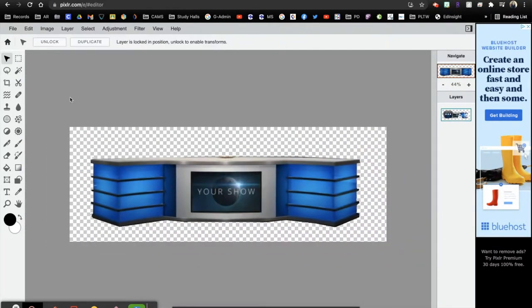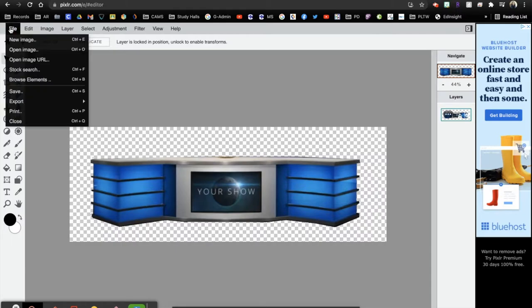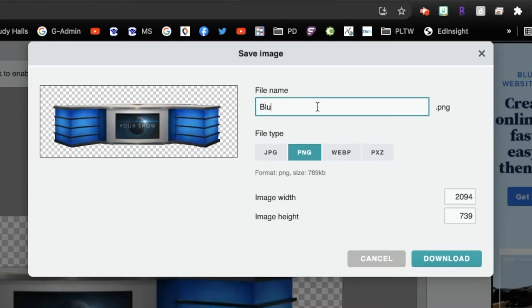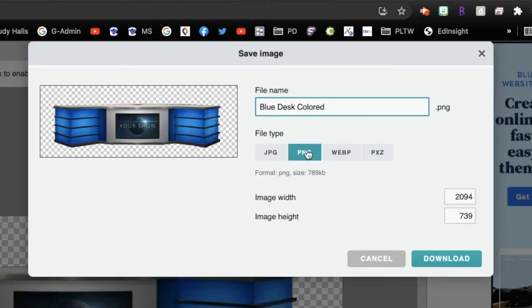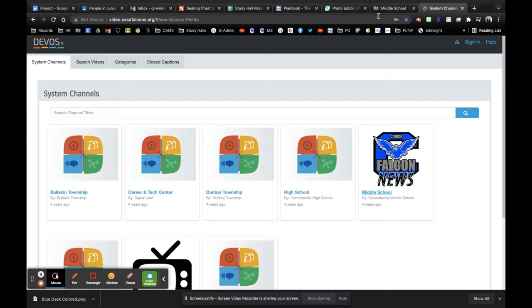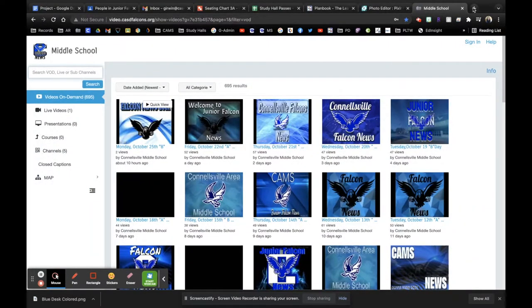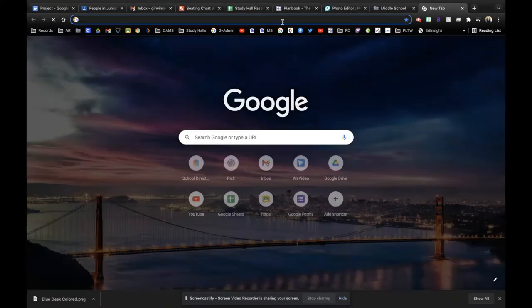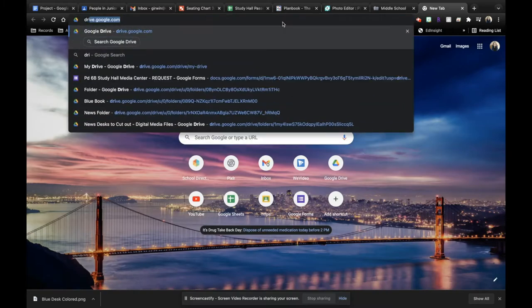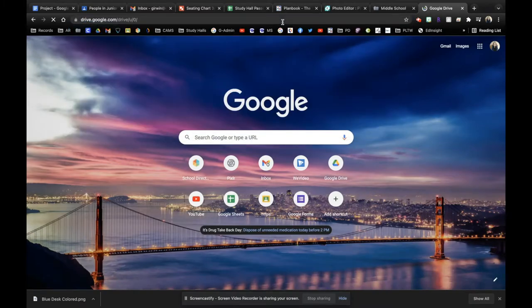But if you do get one that is very pixelated, I'm going to show you how to put this into drawings. So what I'm going to do is save this. I'm just going to go to file save for that. I'm going to call this blue desk colored. That way I know when I look at my downloads that this is the one that I just edited. I'm going to make it a PNG, I'm going to download it. And now what I'm going to do is head into Google Drive.